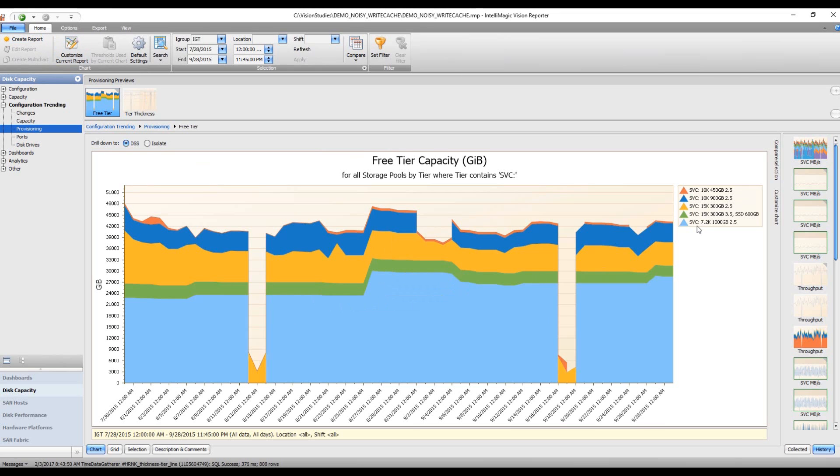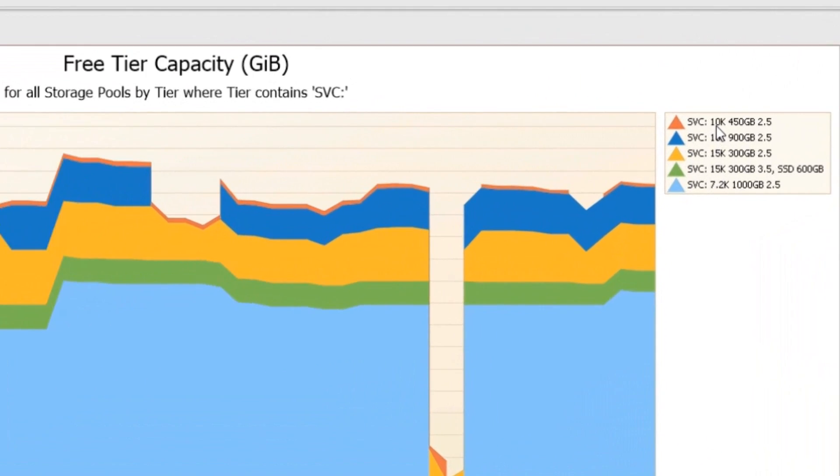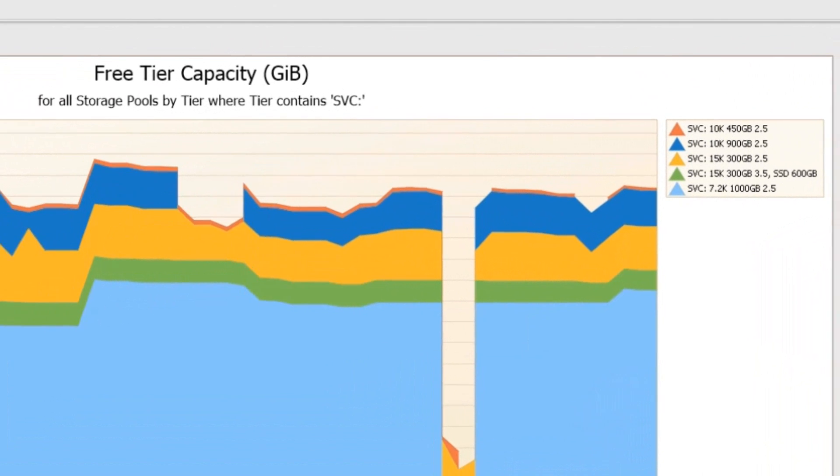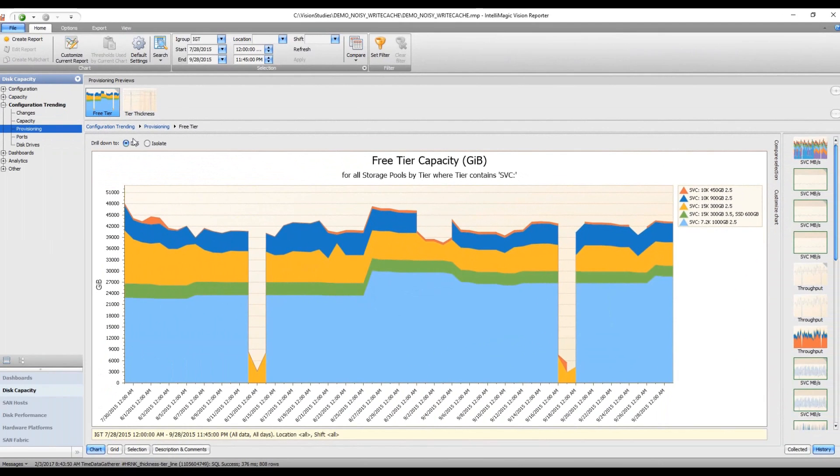We're looking at some different tiers here. We've got 450-gig drives, 900-gigs, 300-gigs, and then some mixed tiers. I actually want to drill down to a particular tier.